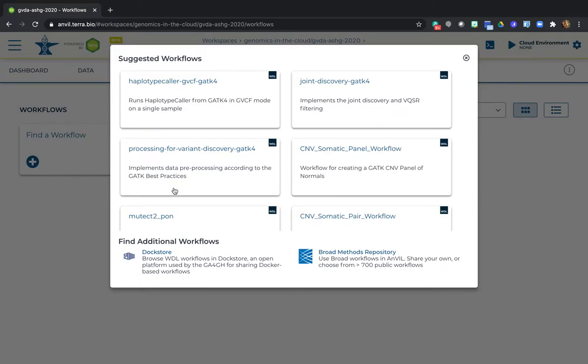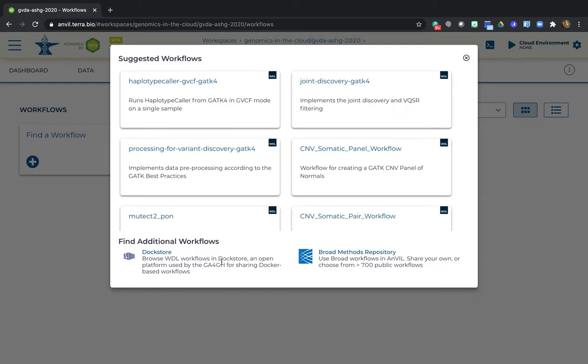Look at the bottom where it says Find additional workflows. You see two options. On the right, you see Broad Methods Repository, which is a workflow repository built into Terra. On the left, you see Dockstore, which is a separate platform that serves as a repository for containerized tools and workflows. Both repositories contain a lot of really useful workflows created and maintained by a variety of people from different organizations.